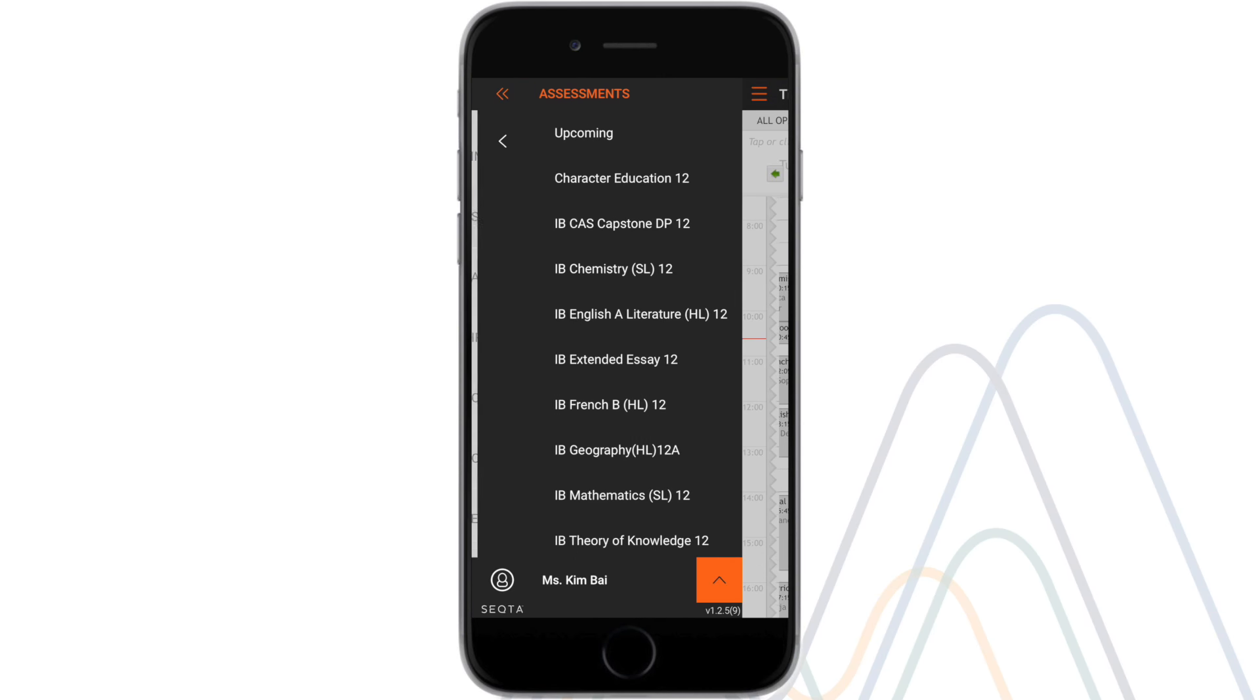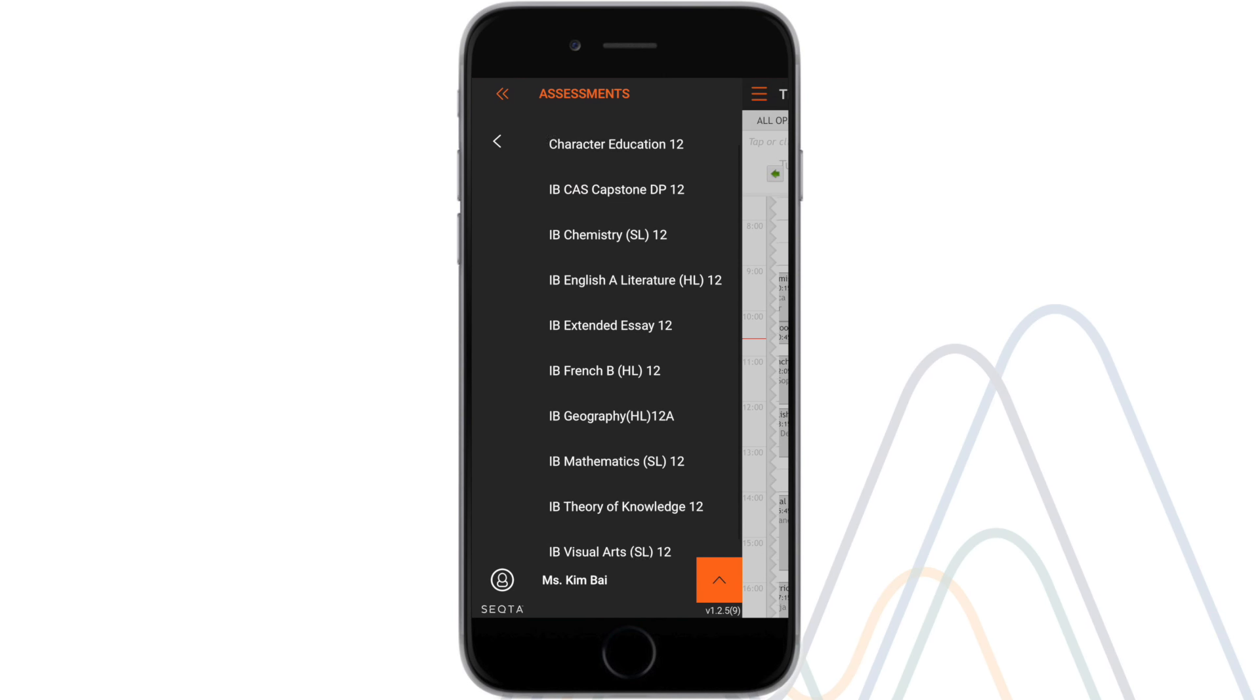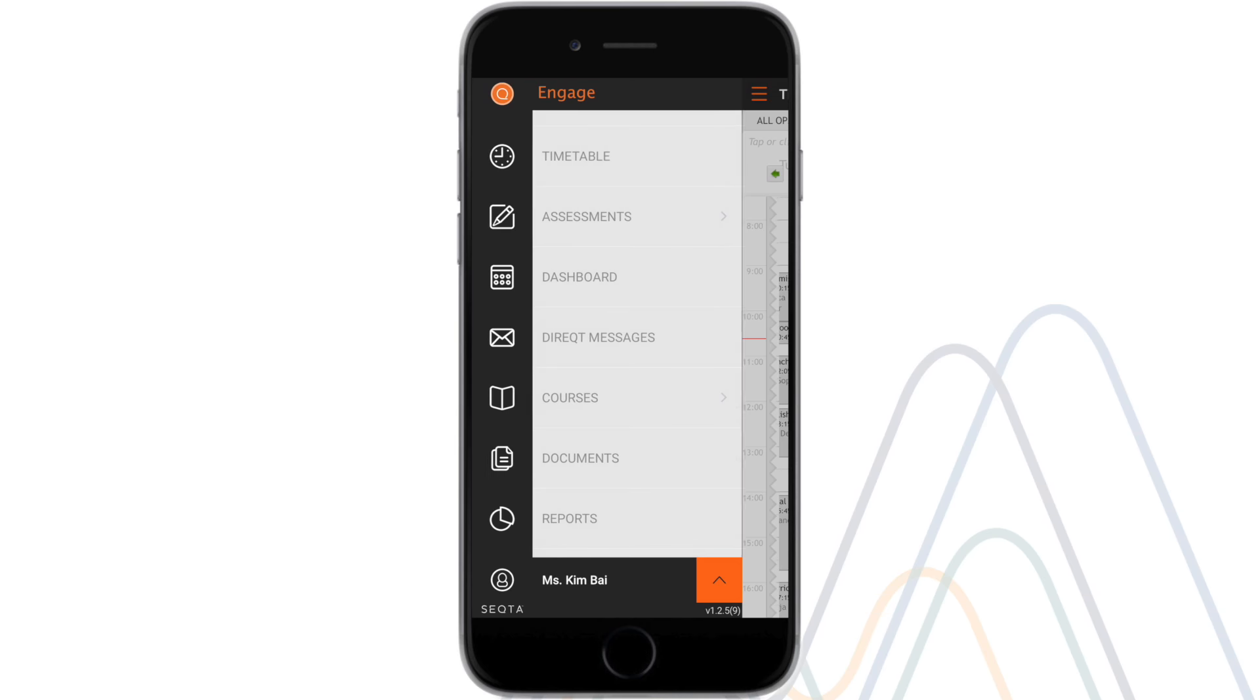In the assessments menu, the user is able to view their child's previous class assessments and feedback.